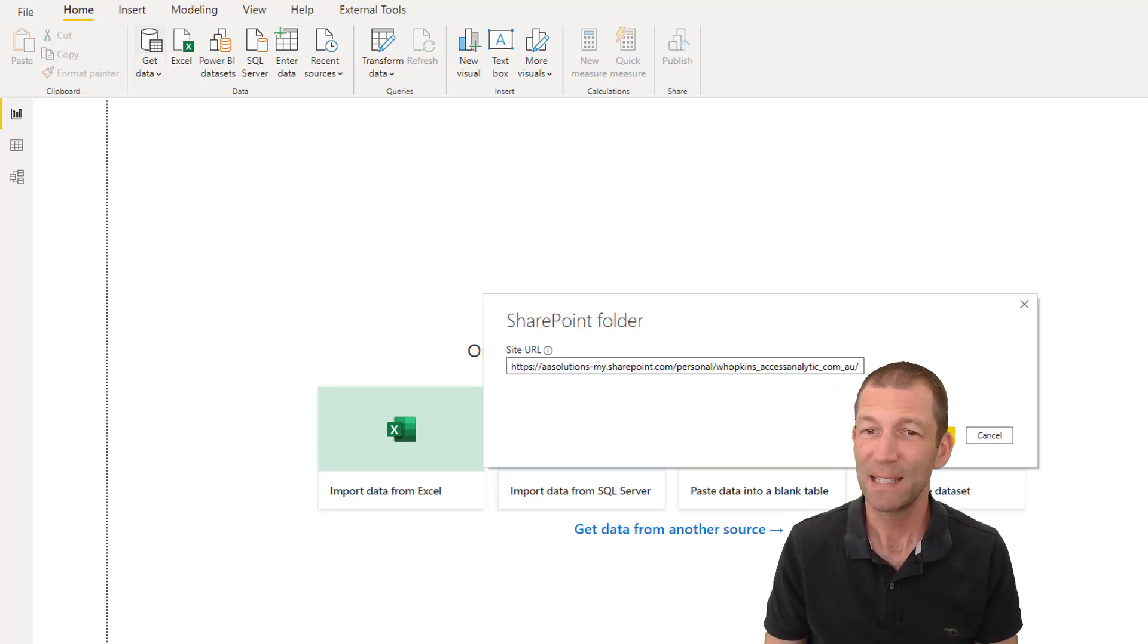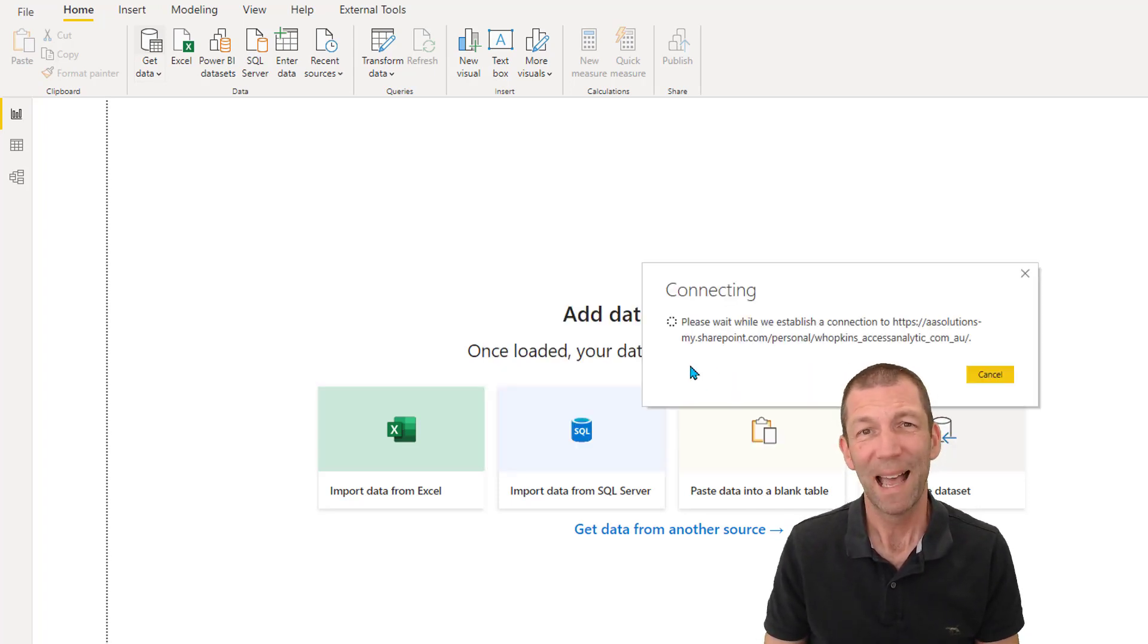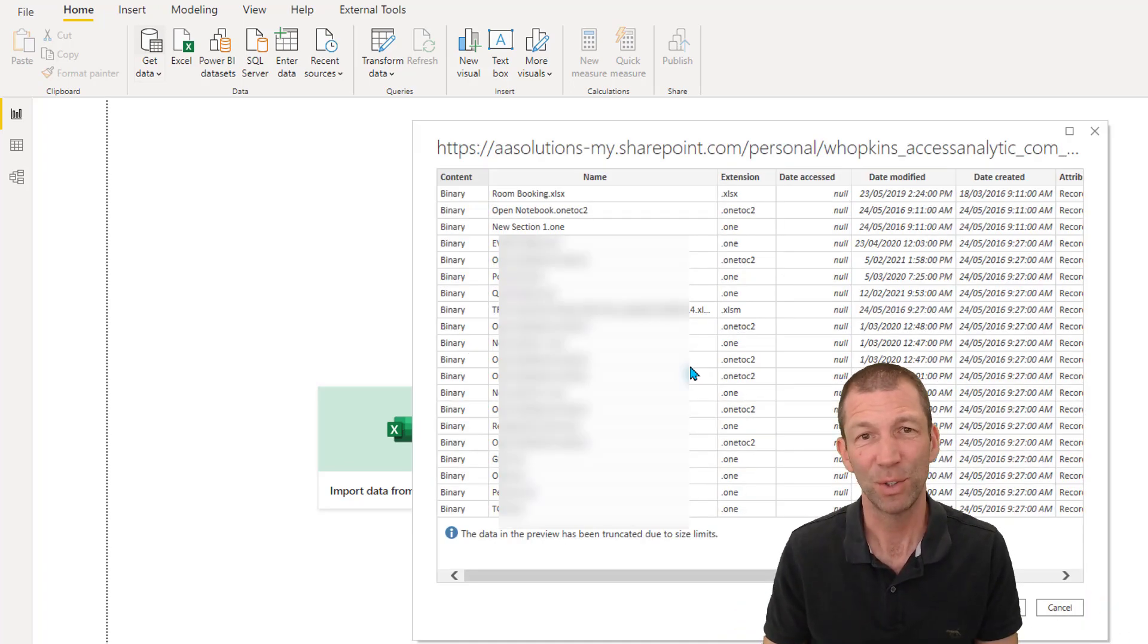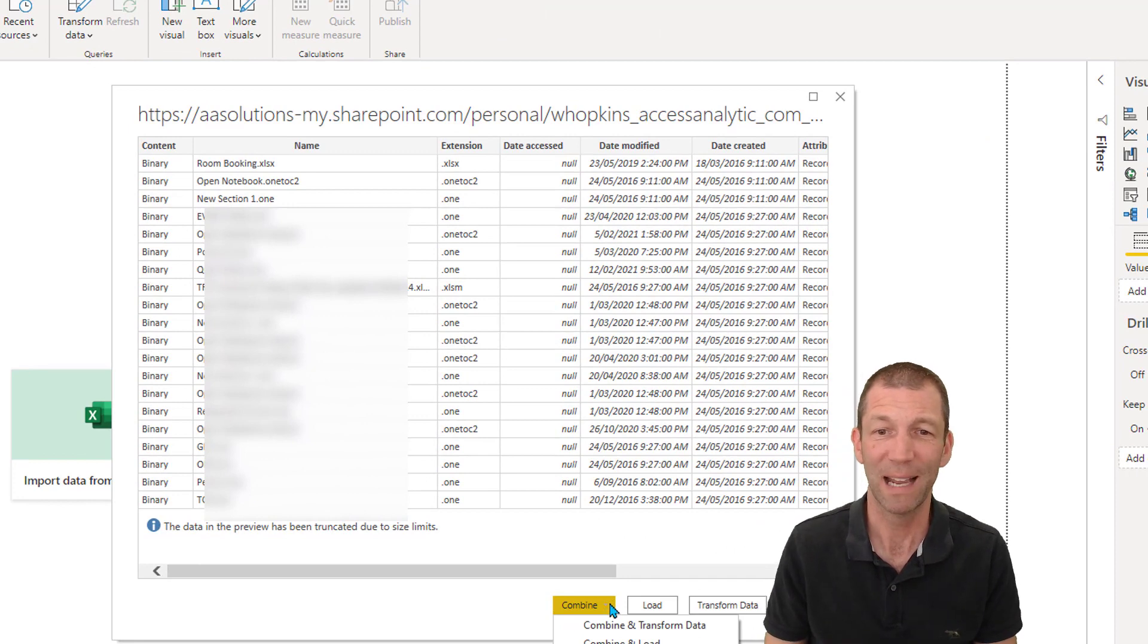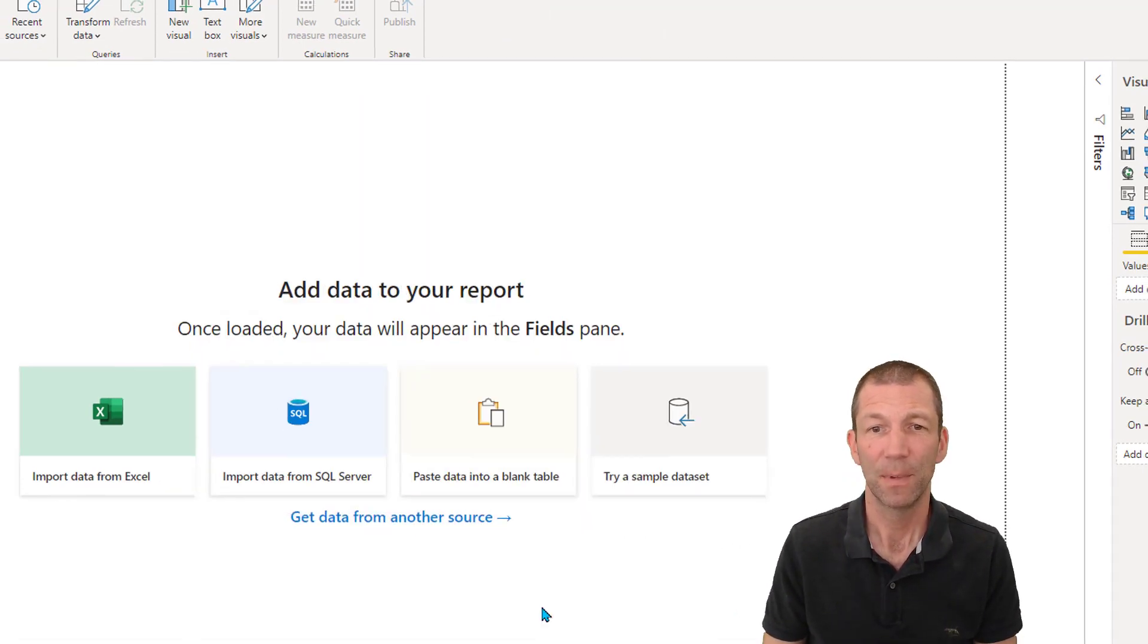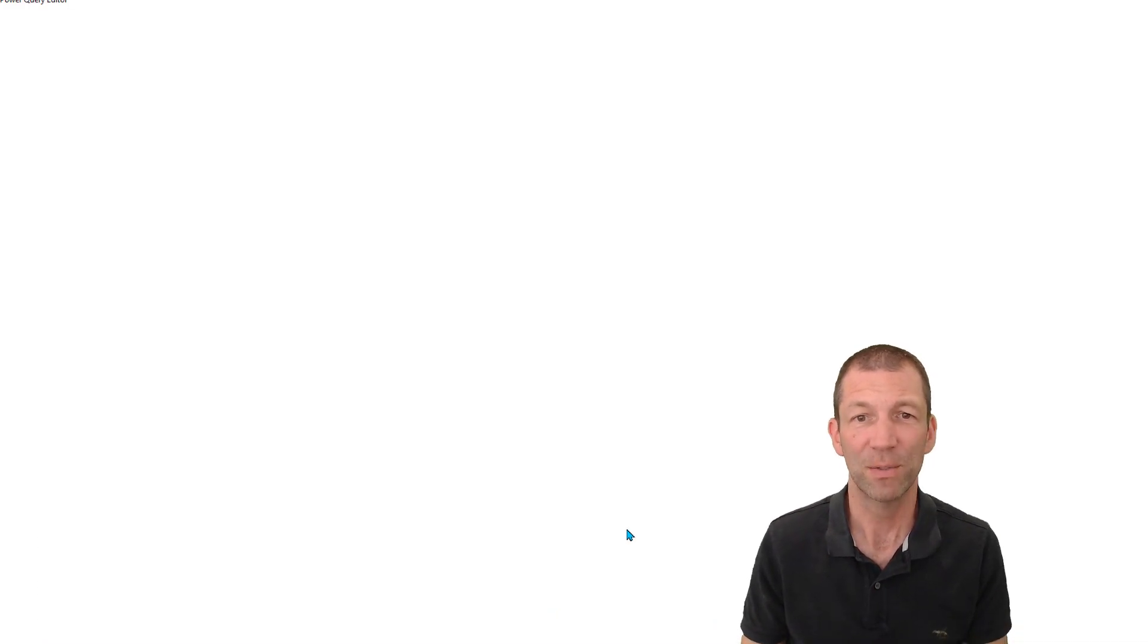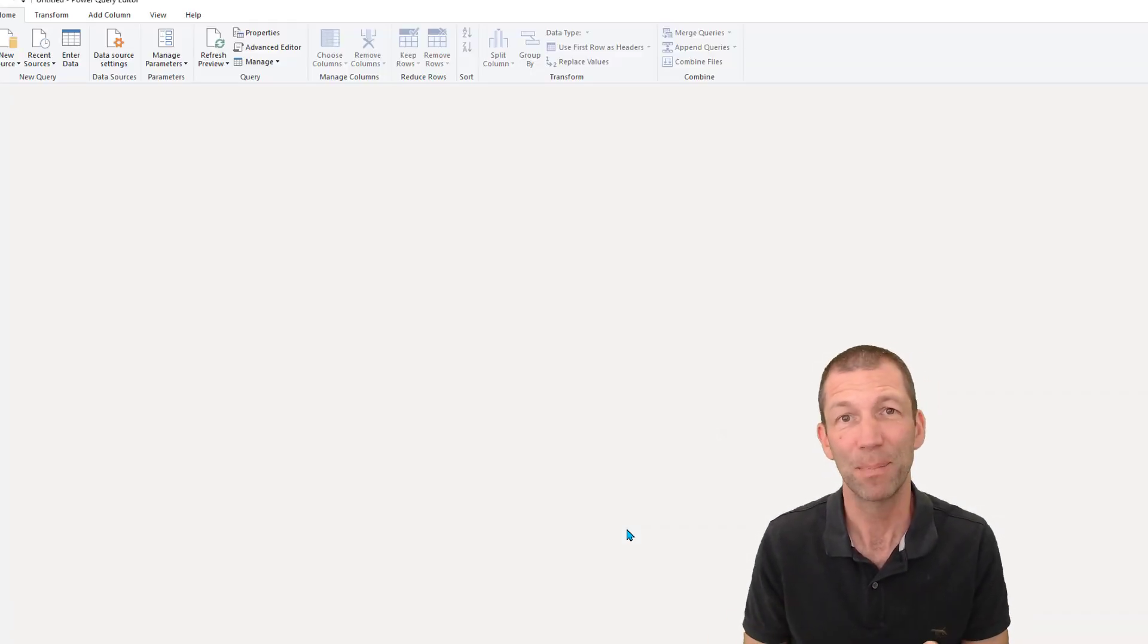It'll prompt us for a URL, which we just copied. So we paste that in. If you paste in the wrong URL here, it's a little bit painful. What will then happen is that it actually lists pretty much every file you've got in OneDrive.